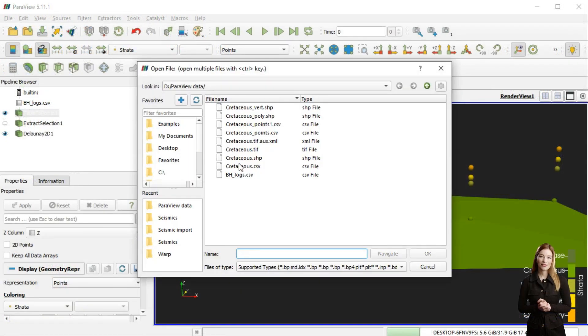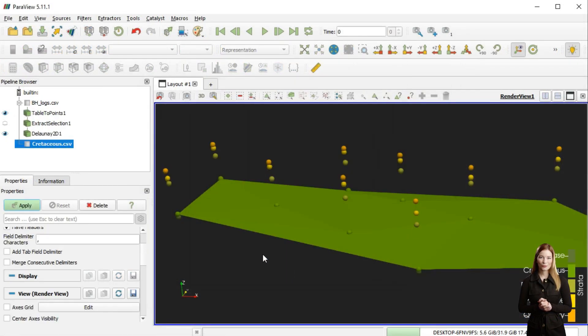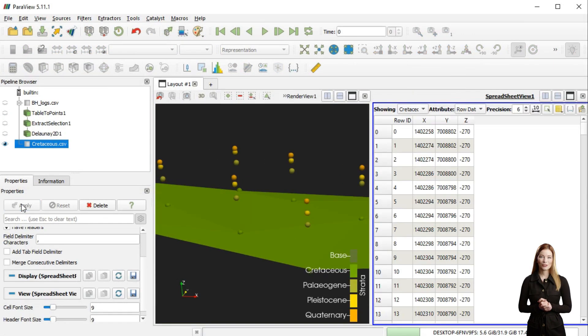Now I can upload the CSV file with points representing vertices of interpolated surface into Paraview.